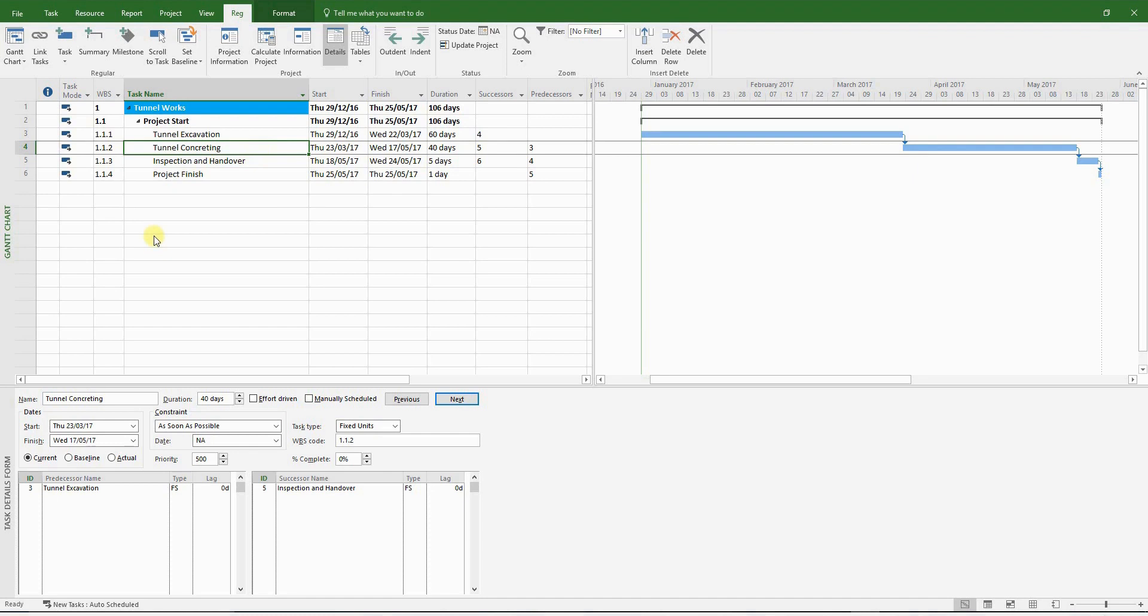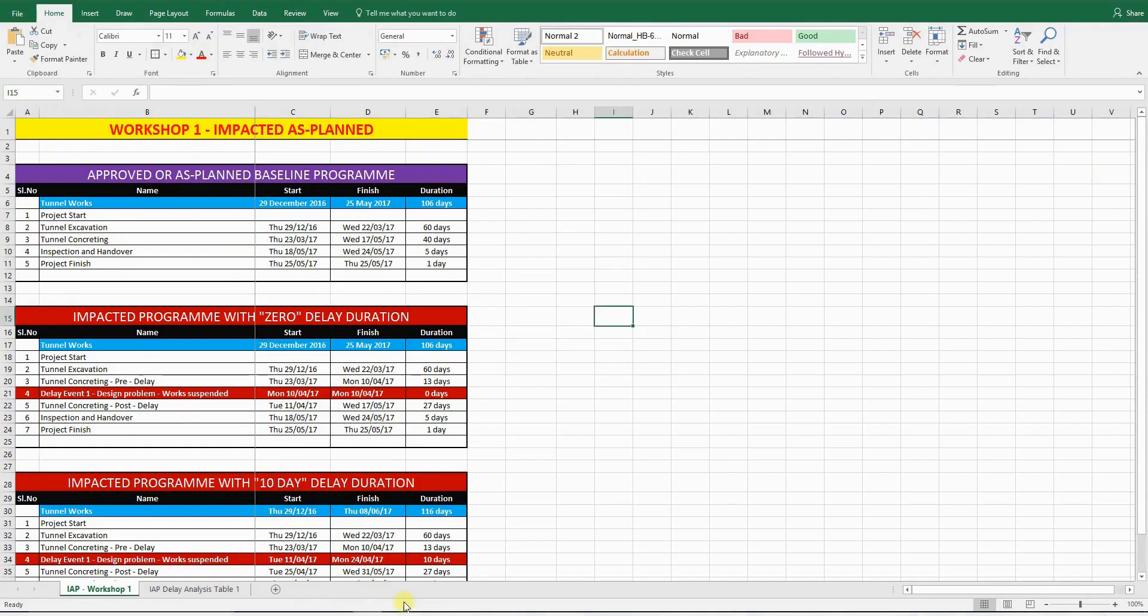Now, if you're confused, don't worry about it. Once you've completed this workshop, the whole procedure will be crystal clear. For the moment, let's go back to the Excel file, which is included in your folder.